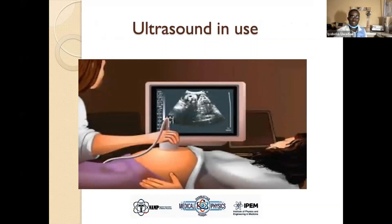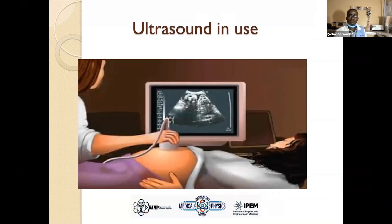Ultrasound in use is a very simple yet very important test that conveys a lot of information. It just involves the radiologist or sonographer placing the ultrasound probe on the patient's body, and the rest is displayed on the monitor. This shows us that we are using a curvilinear array transducer.